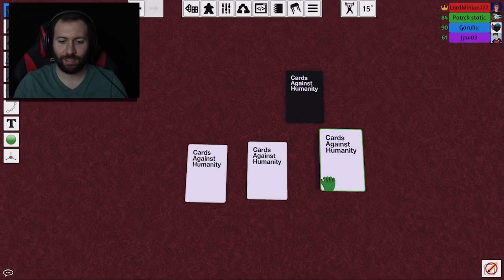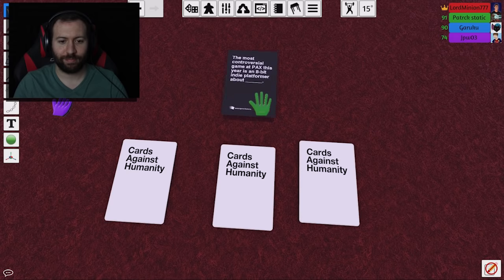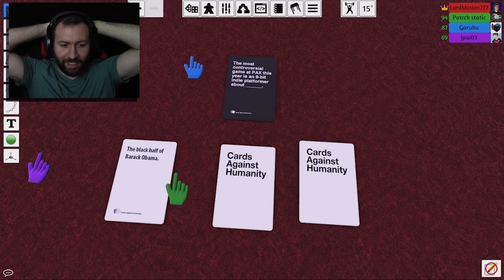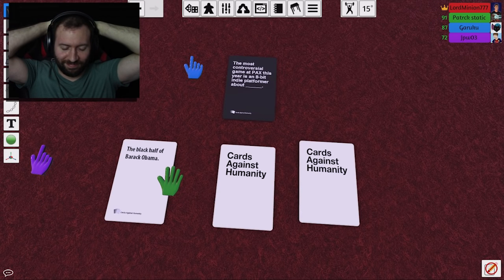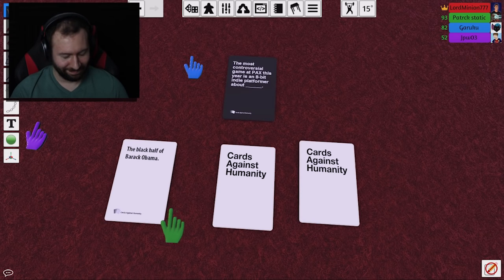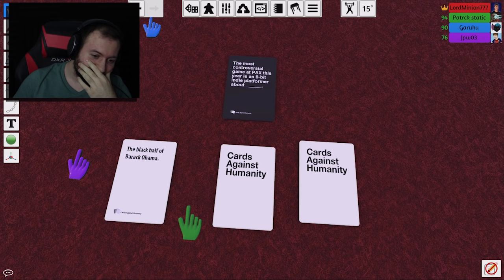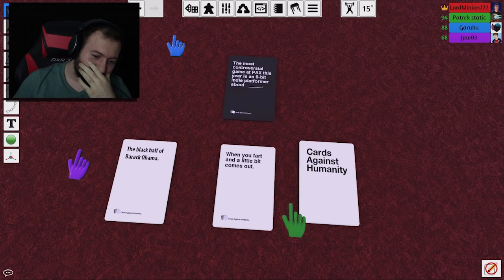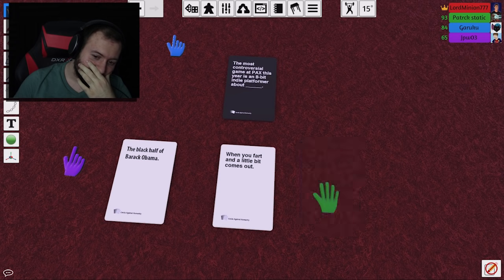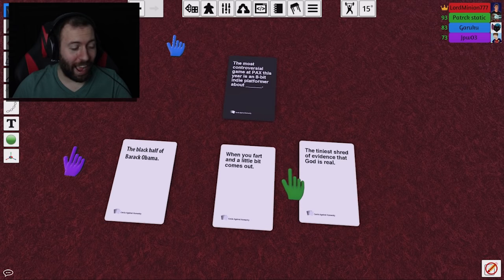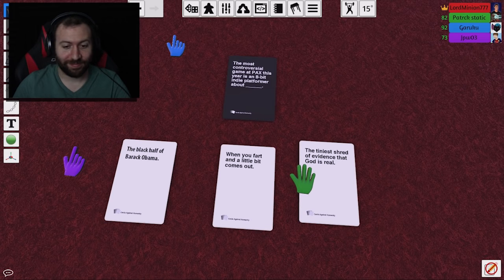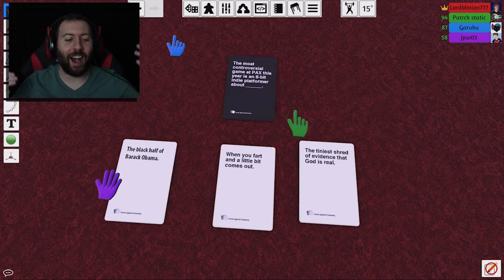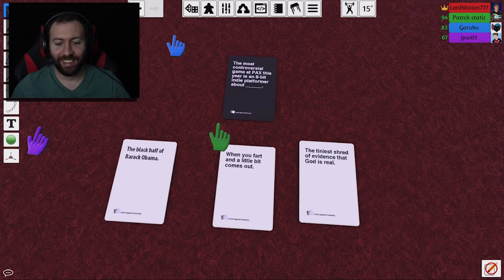Okay, so, you guys ready? Yeah. Yeah. Okay. We've got the most controversial game at PAX this year. What? It's an indie platformer about... Oh, no. ...the Black House of Bronco Bum. That's pretty good. The most controversial game at PAX this year is an 8-bit indie platformer. That is actually perfect. When you fart a little bit and it comes out. Come on. How? How does this happen? I don't know.